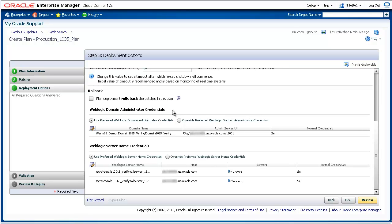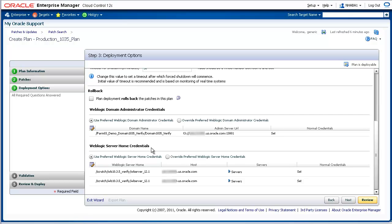In the last section of Step 3, this is where you specify credentials. First, specify administrator credentials for the domain to be patched. Second, specify operating system credentials for the WebLogic server home to be patched. For this demonstration, we have already saved preferred credentials for both, so these preferred credentials will be used in applying the patches to the domain identified in the patch plan.